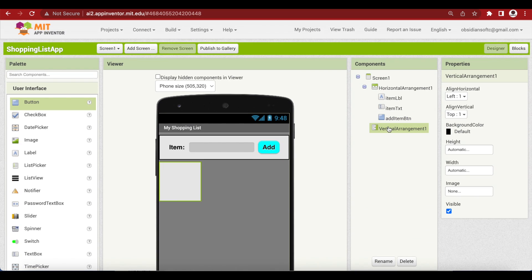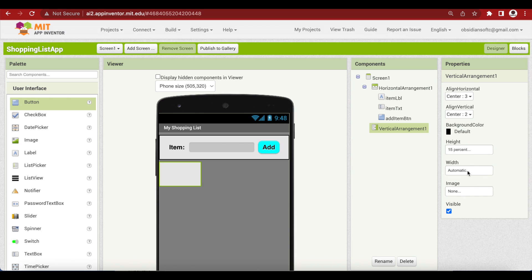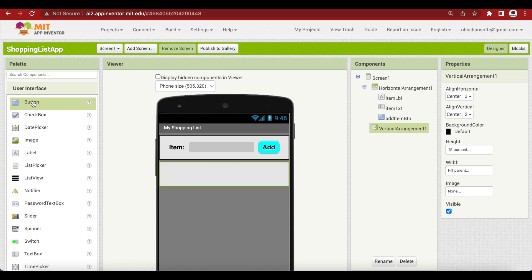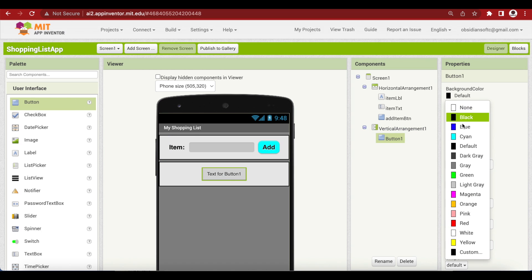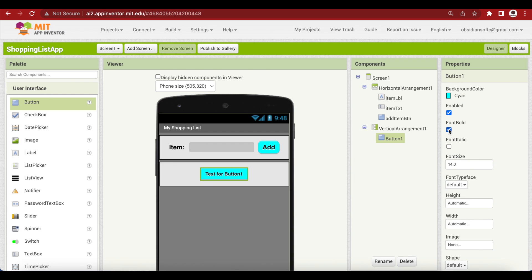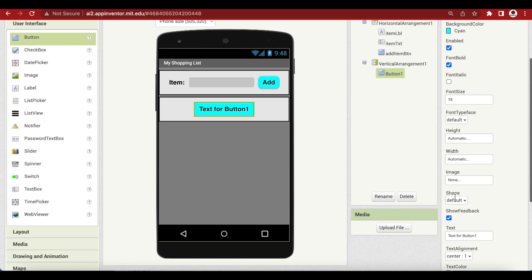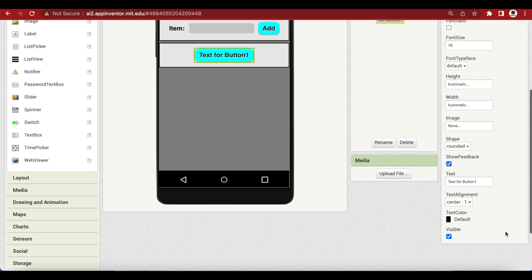For the vertical arrangement, make align horizontal center and align vertical center. Height again is 15% and width is fill parent. Drag and drop a button inside it. Make the background color cyan. Font is bold, font size is 18, make shape rounded, and the text on it is 'Clear Items'.